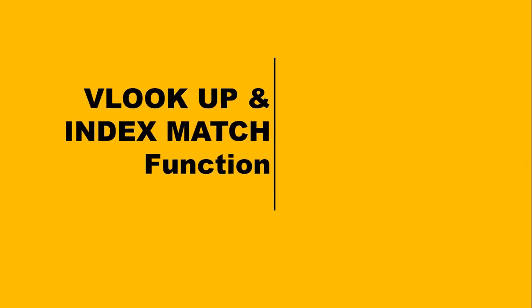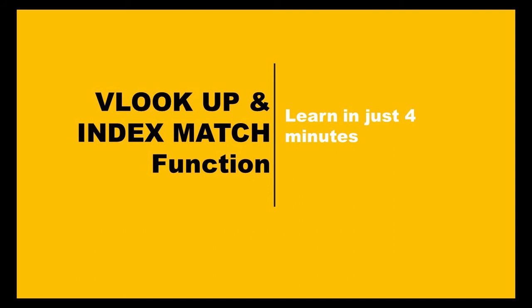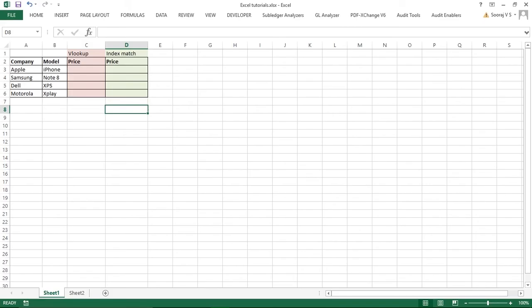VLOOKUP and INDEX MATCH are some of the most used functions in Excel and many people struggle to use them effortlessly. Today I will show you how to do VLOOKUP and INDEX MATCH very easily. Let's see how to apply these functions easily.